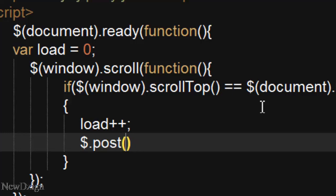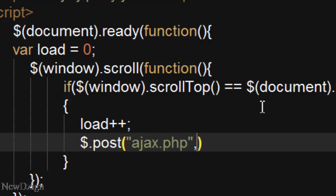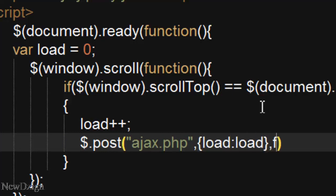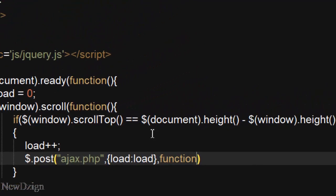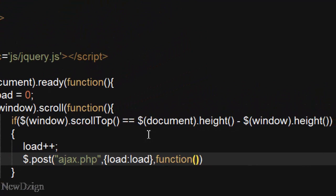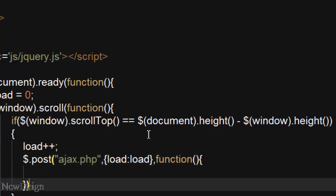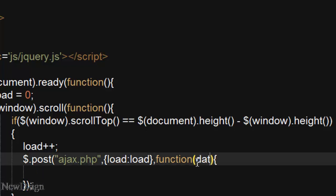we are going to put the name of our ajax file, it is going to be ajax.php, and we are going to add our load variable, and our function which contains the data. So in here we are going to put data.